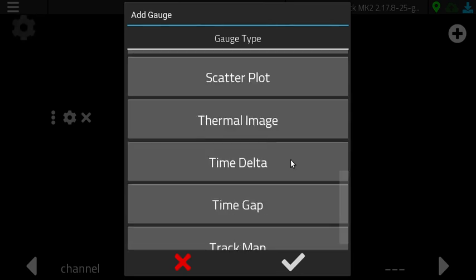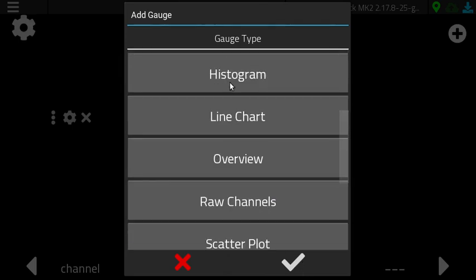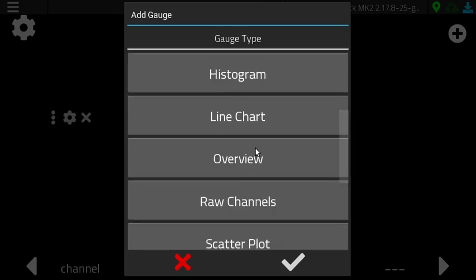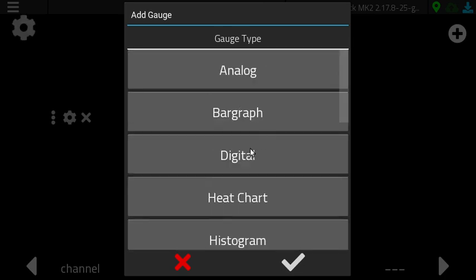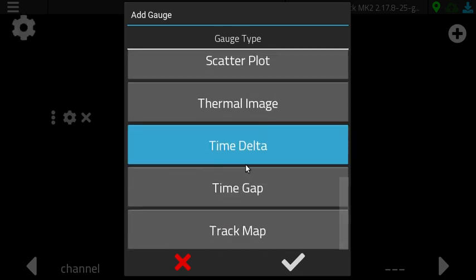So what we added since that last video are some new gauges — notably the raw channels view, the digital gauge, and the time delta.